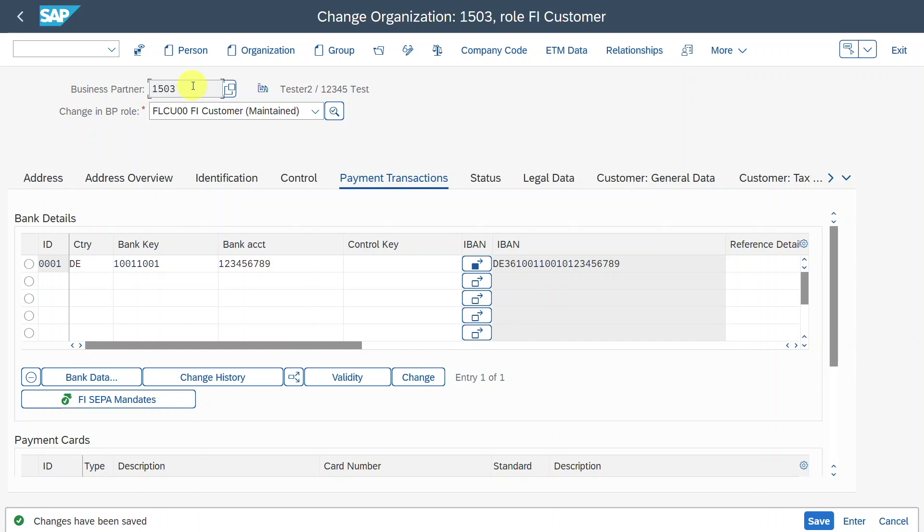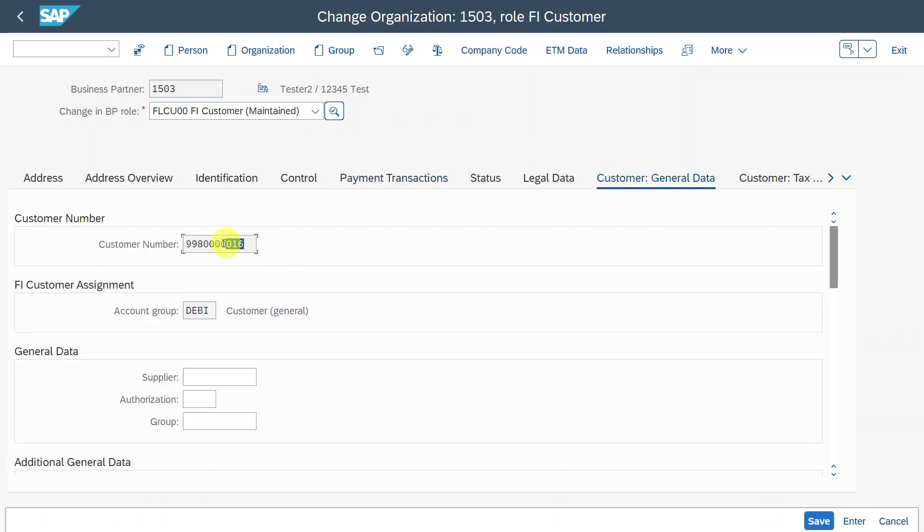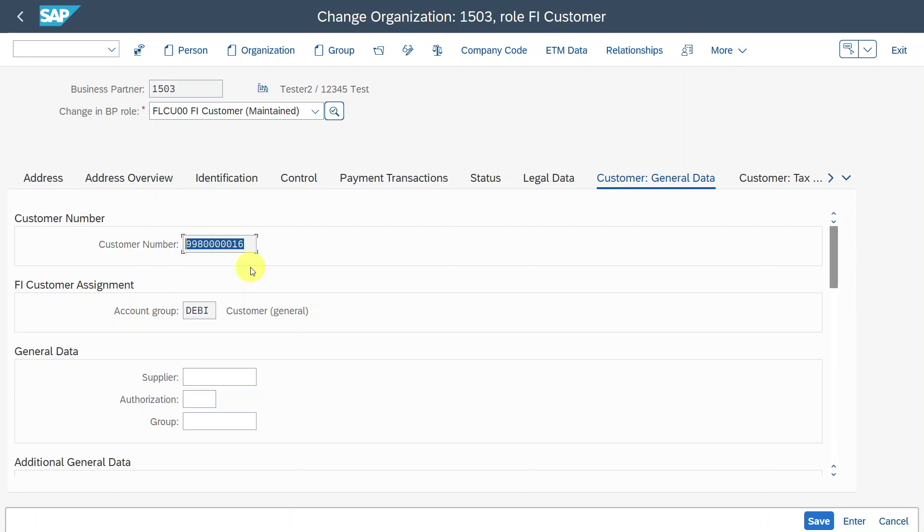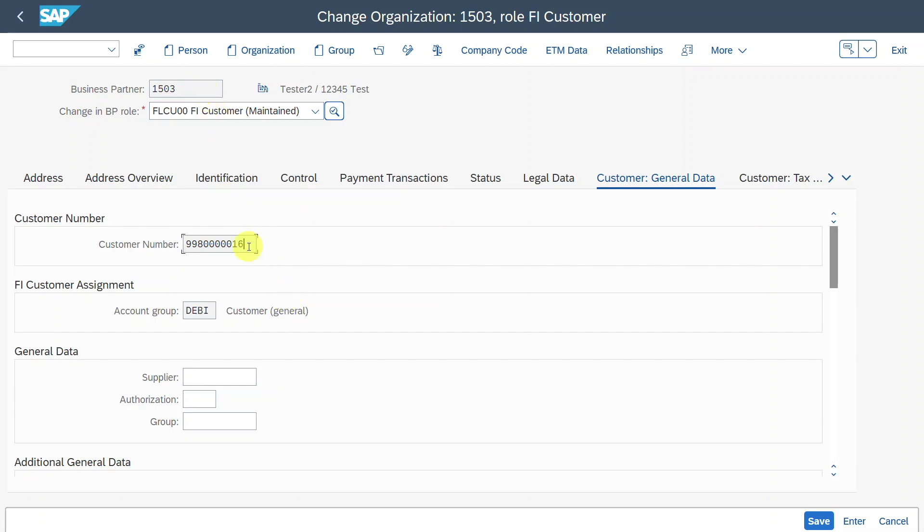Now it depends on your system settings. So I always advise you to check the customer general data tab over here, because here you can see the number of the customer. It could be the case that it is the same as the business partner. However, in my system, it is not. The system will still utilize this number over here for all the consecutive processes. So meaning that we need to work with this number in the end.